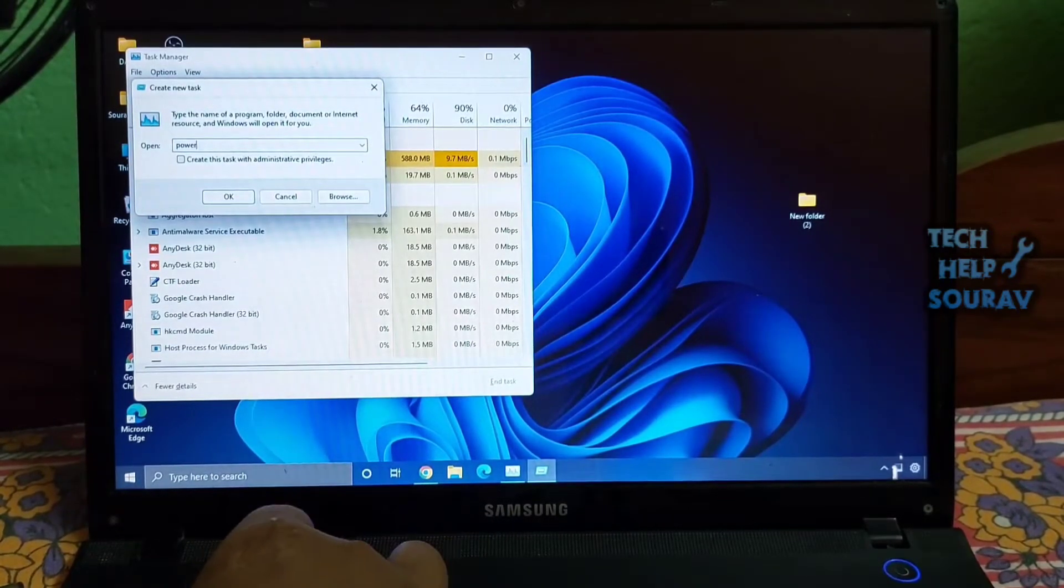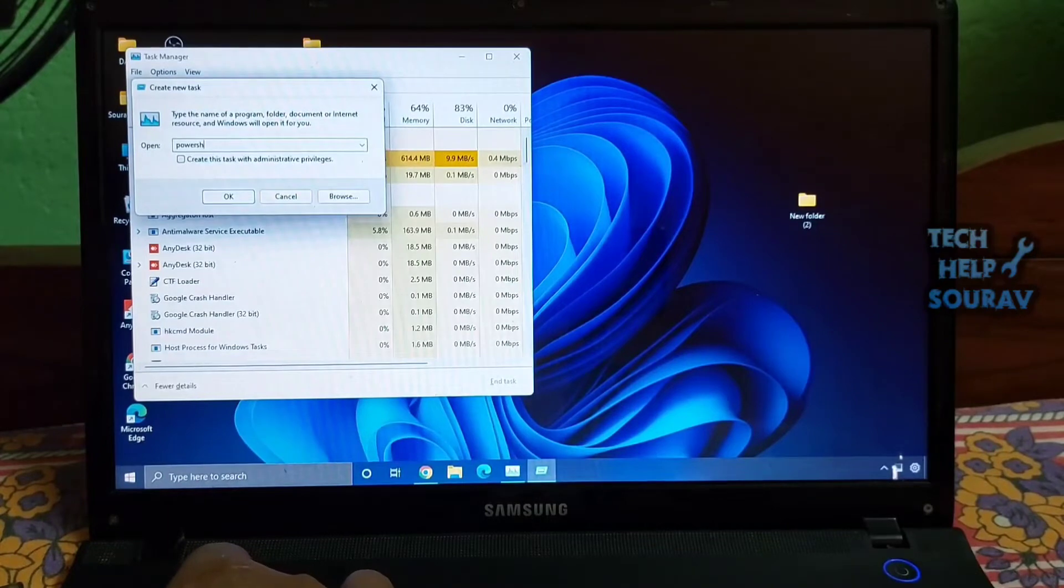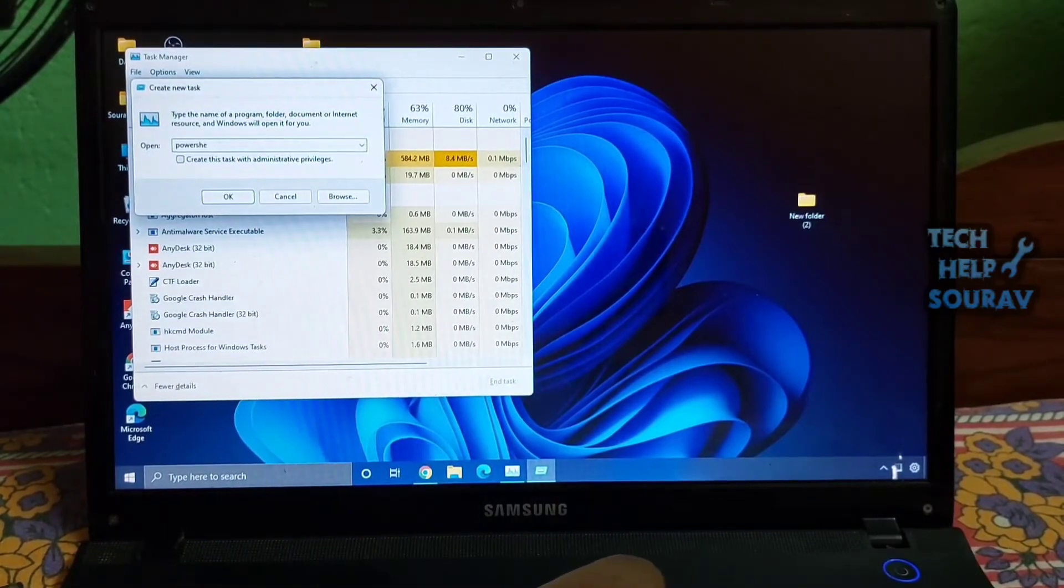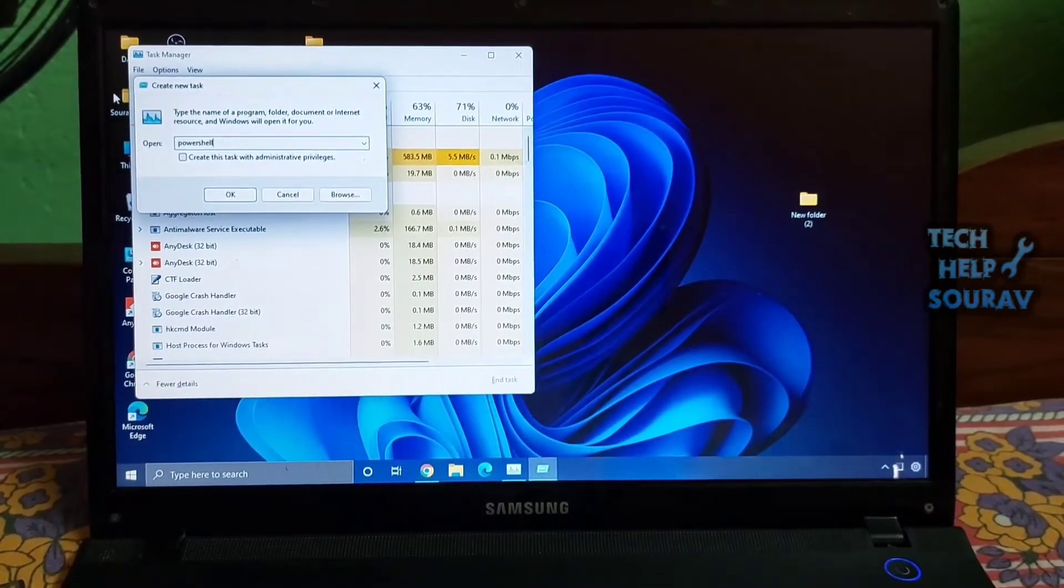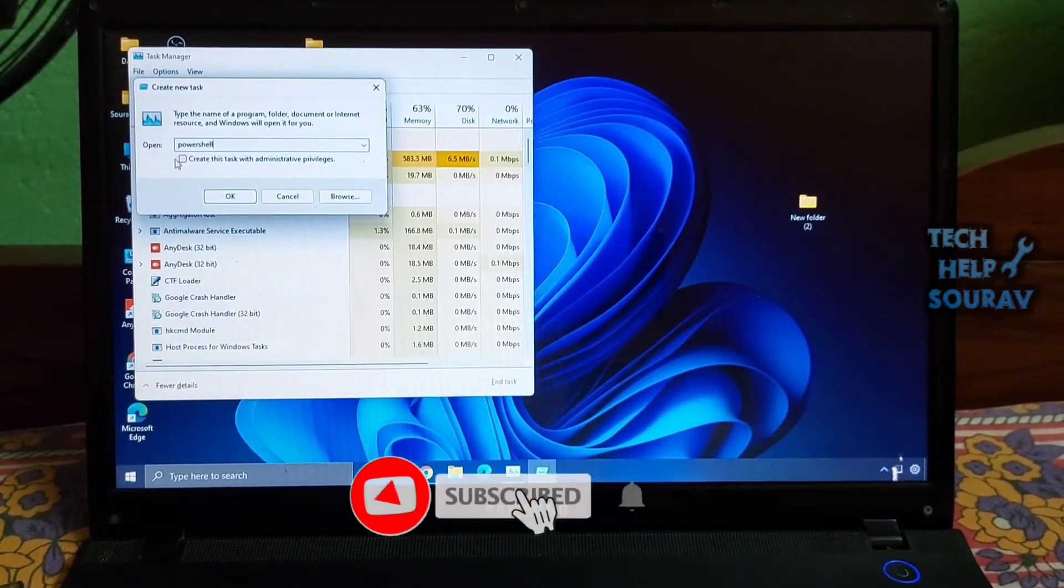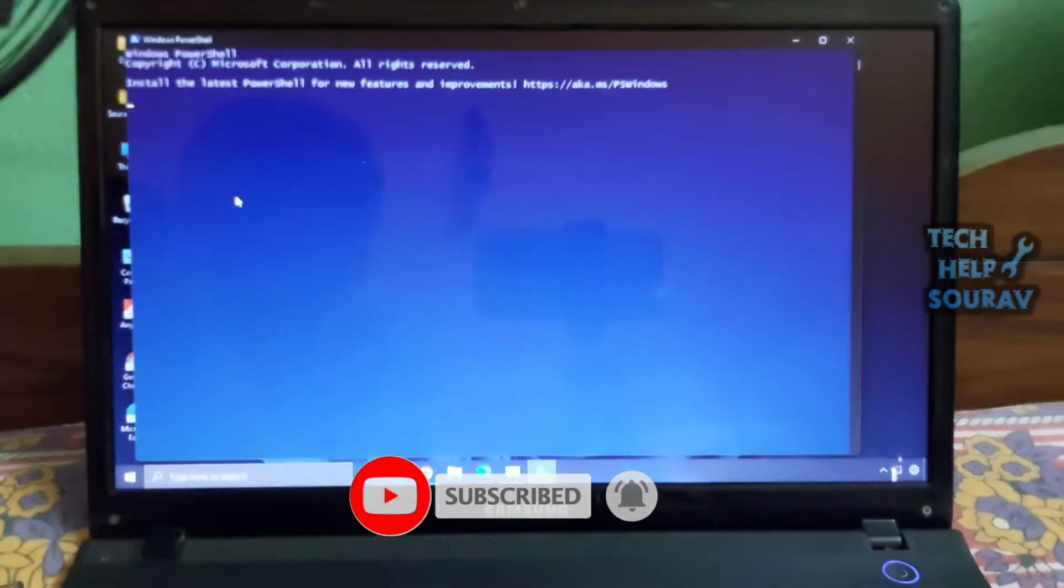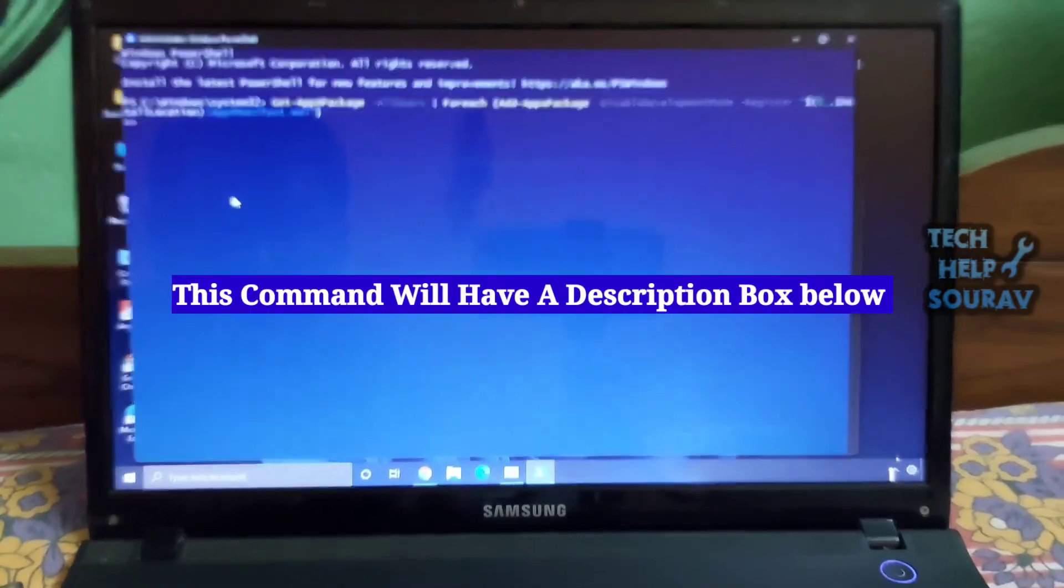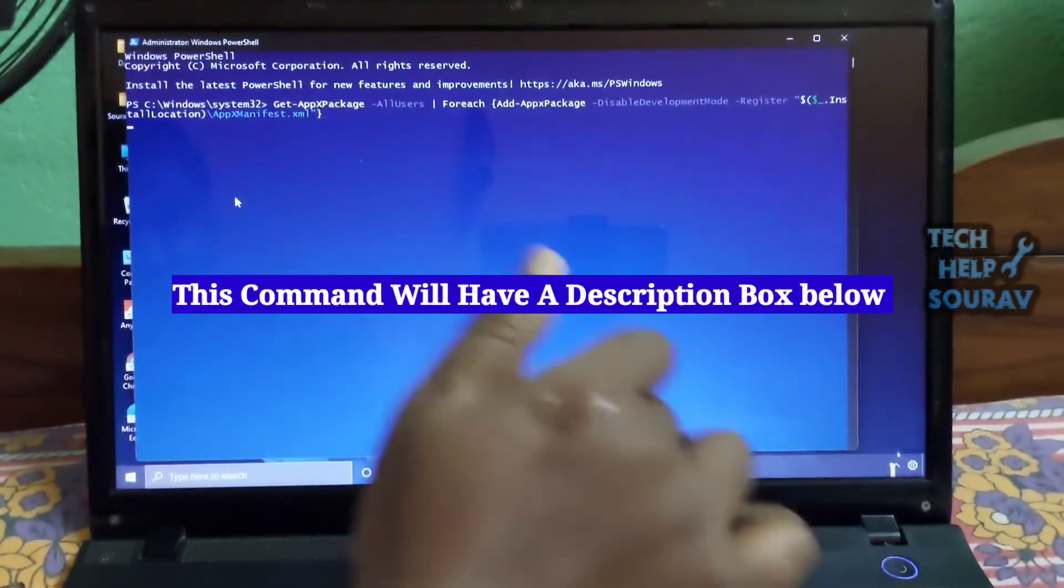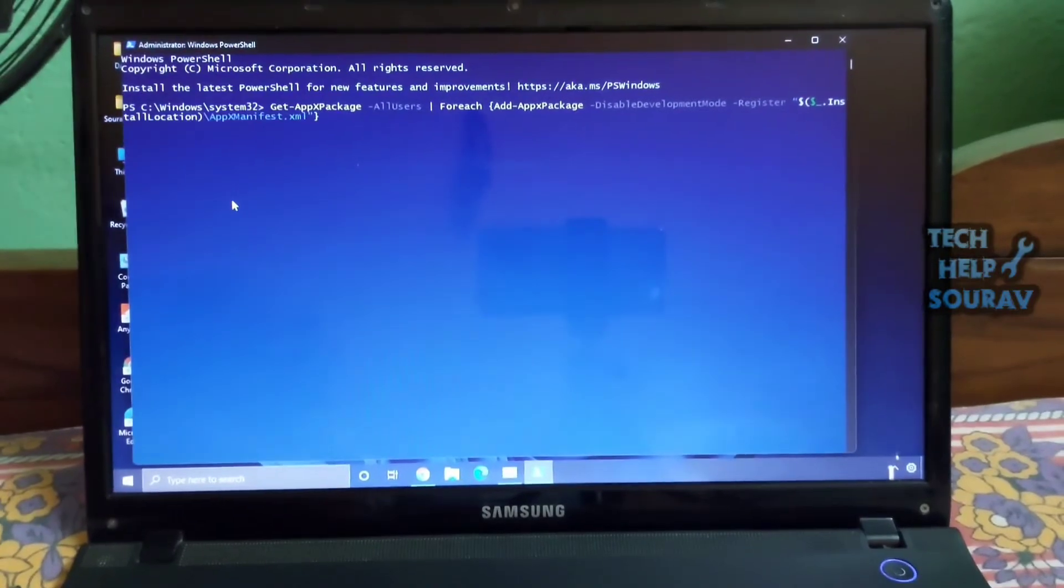Open the Task Manager by using the Control plus Shift plus Escape keyboard shortcut. Here, click on File, then click on Run New Task. Next, type PowerShell, enable the Create this task with administrative privileges checkbox and hit Enter. This will open PowerShell with elevated admin permission. Finally, run the command.